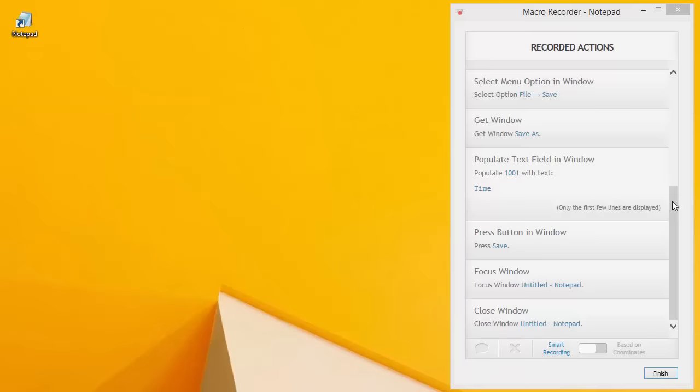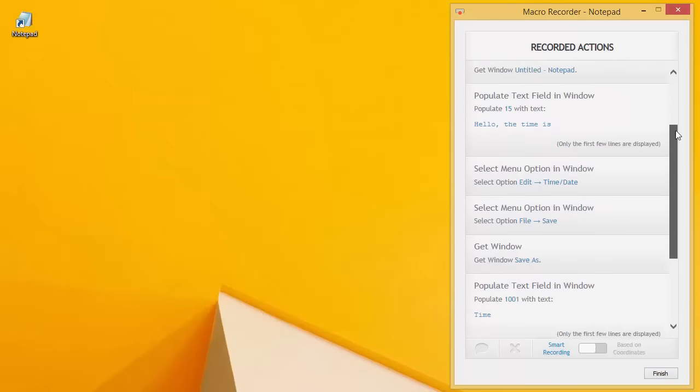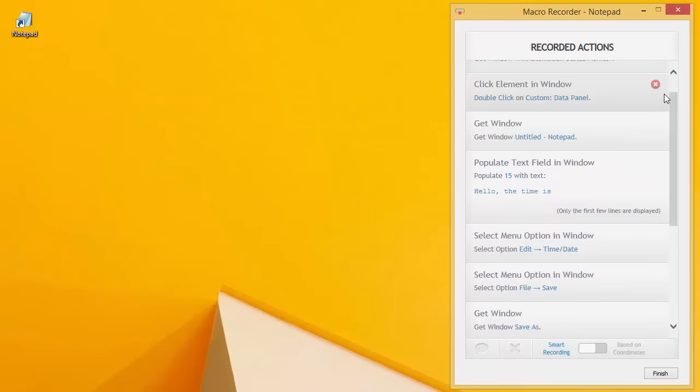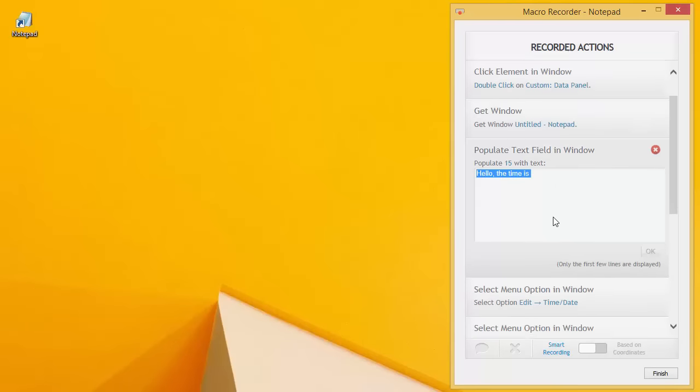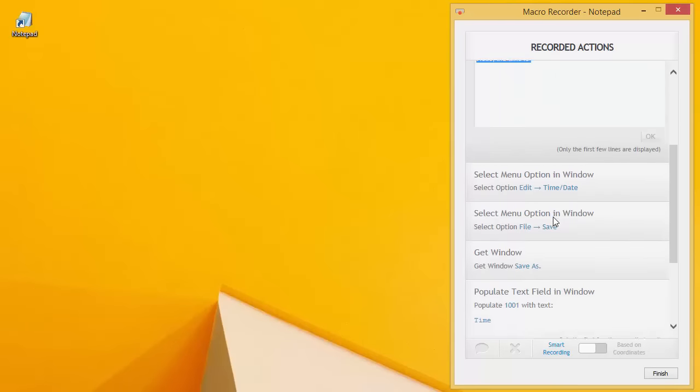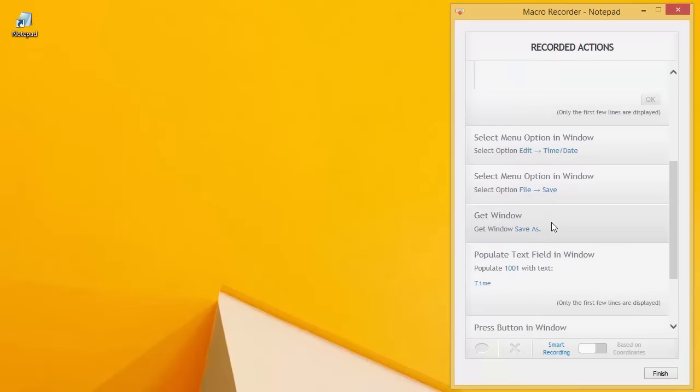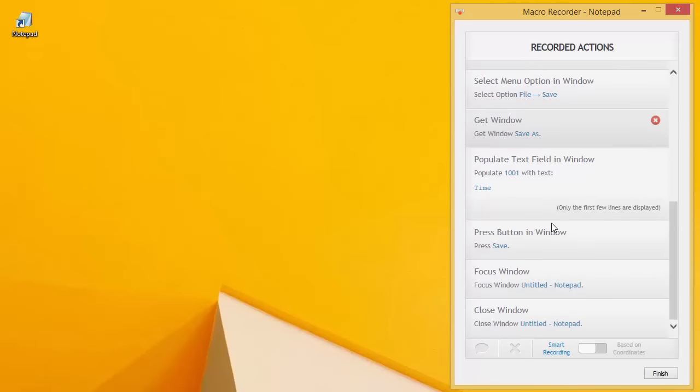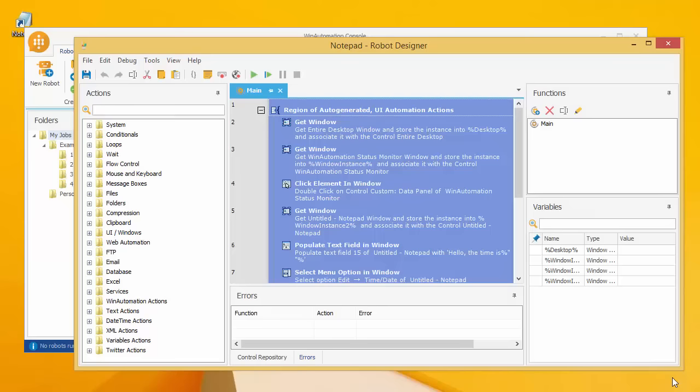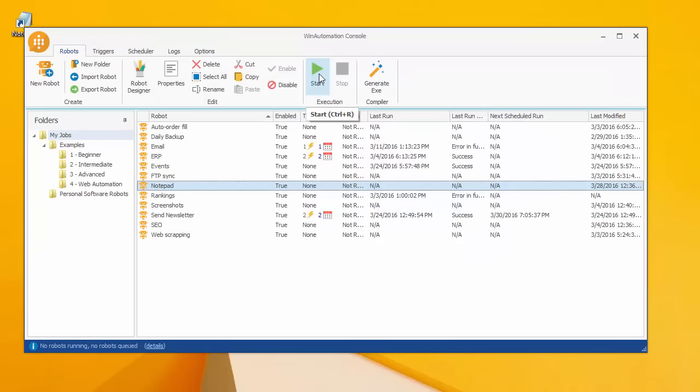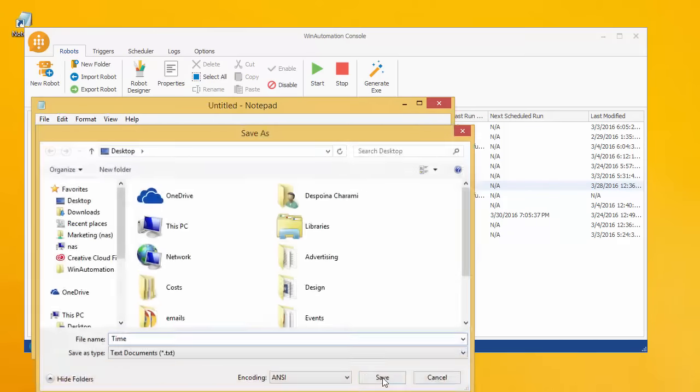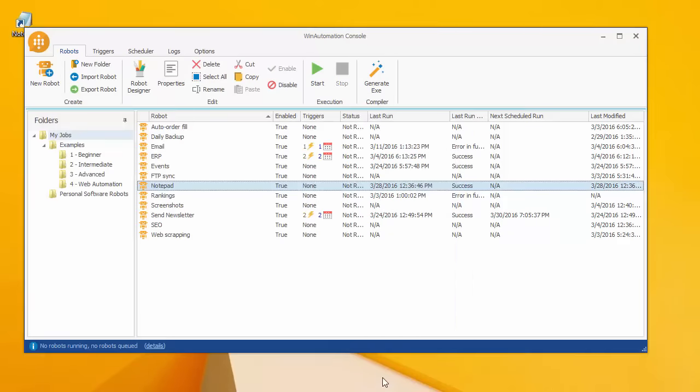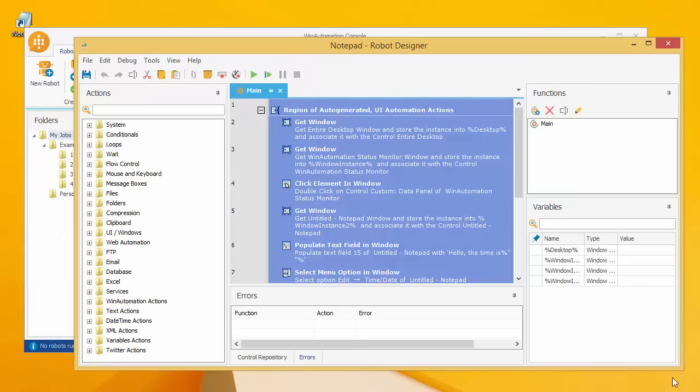As you can see, Win Automation has intelligently recorded our work, not simply as a set of dummy mouse clicks and keystrokes, but as a set of meaningful actions that can be replayed automatically again and again. By pressing the start button, you will see that the recorded steps will be faithfully repeated, and of course, the recorded software robot can be further modified with new actions in the visual designer.